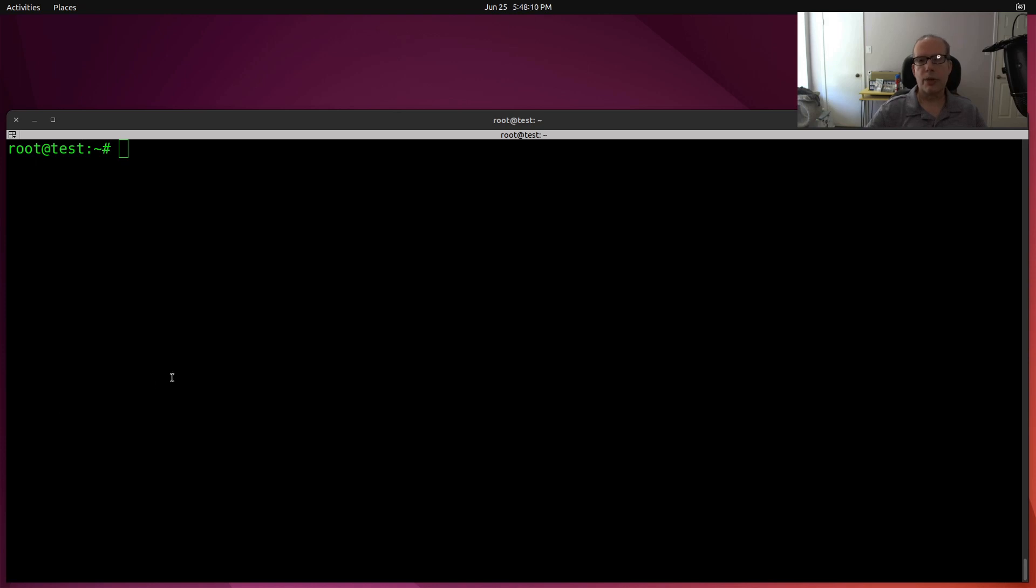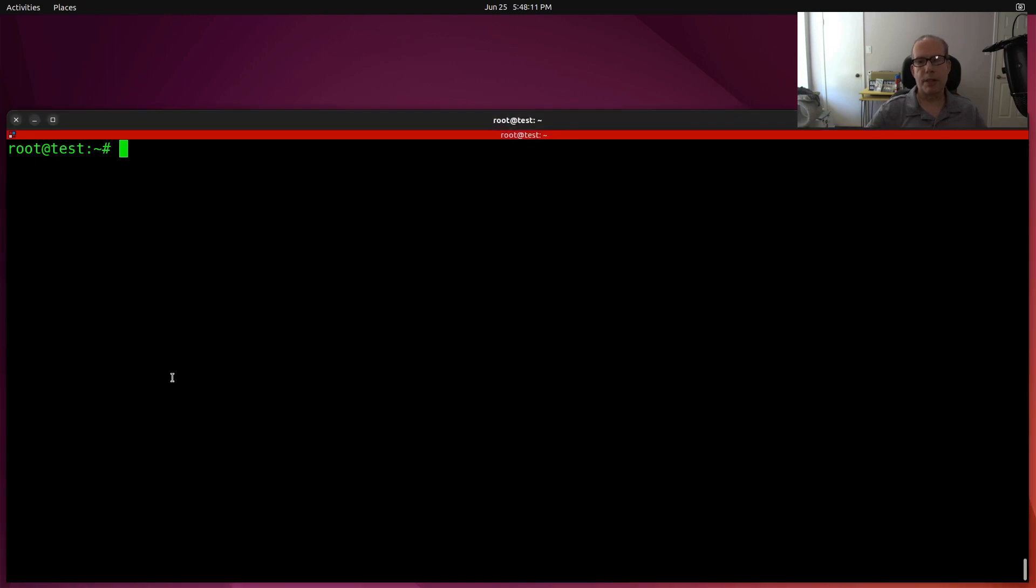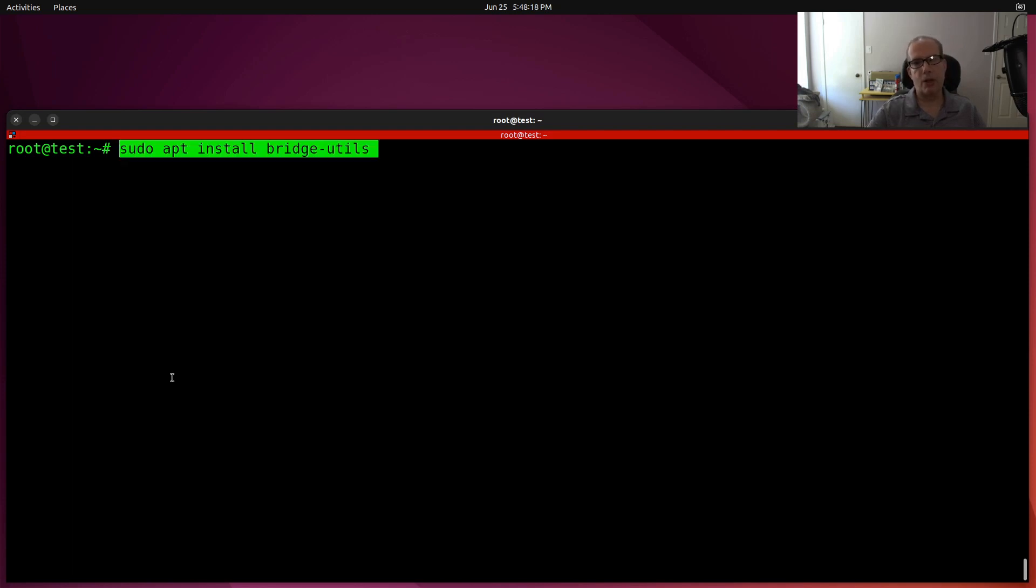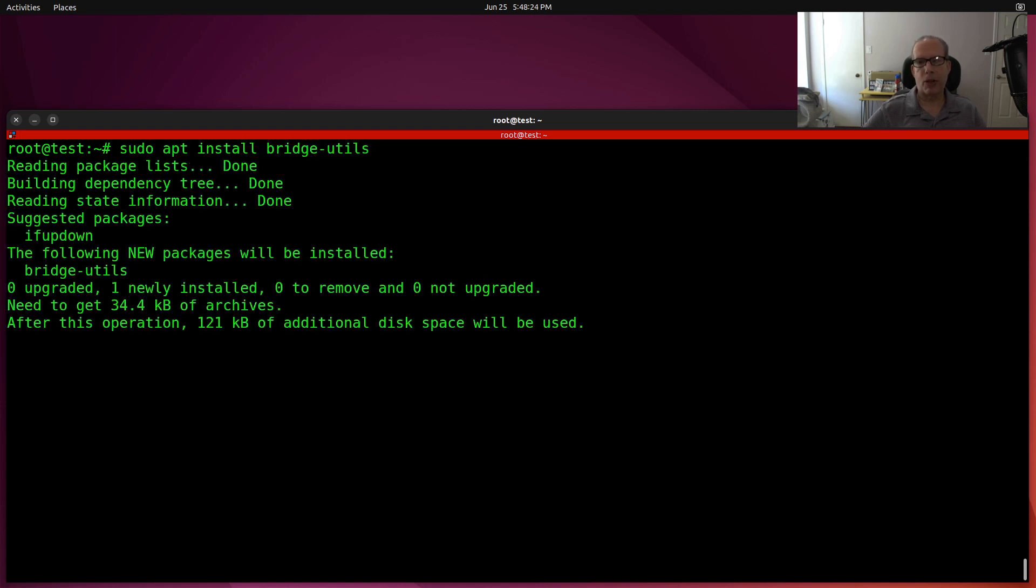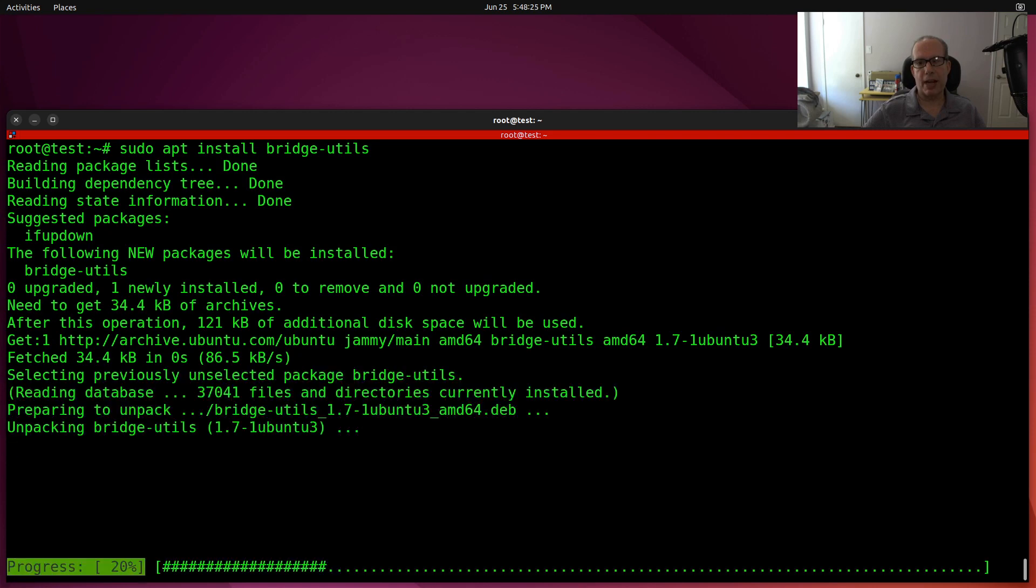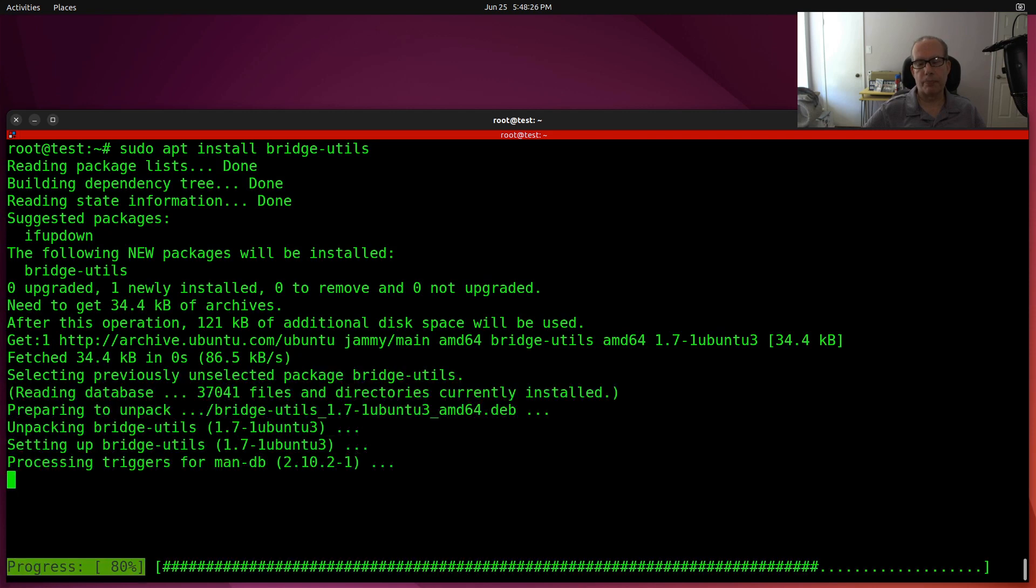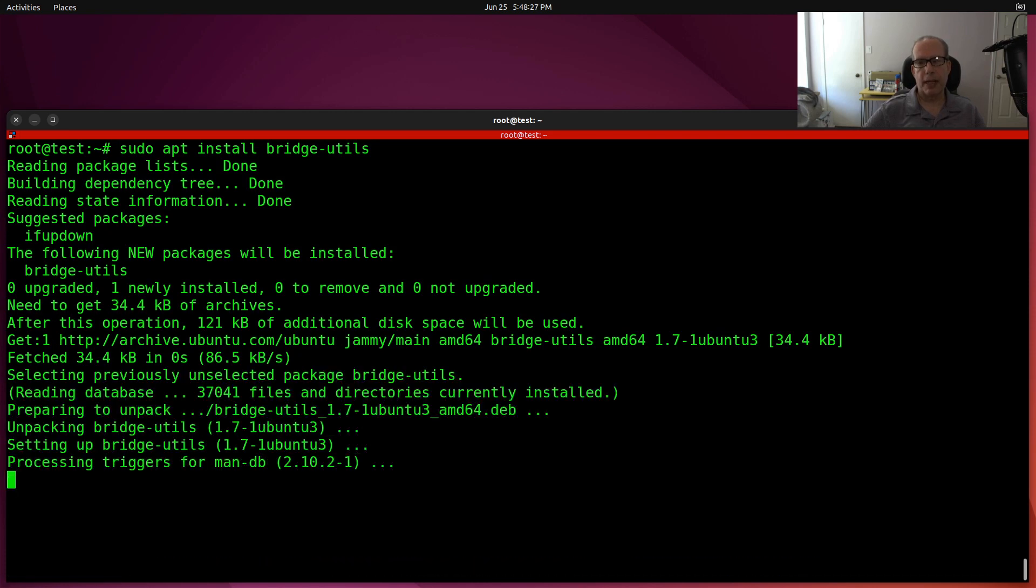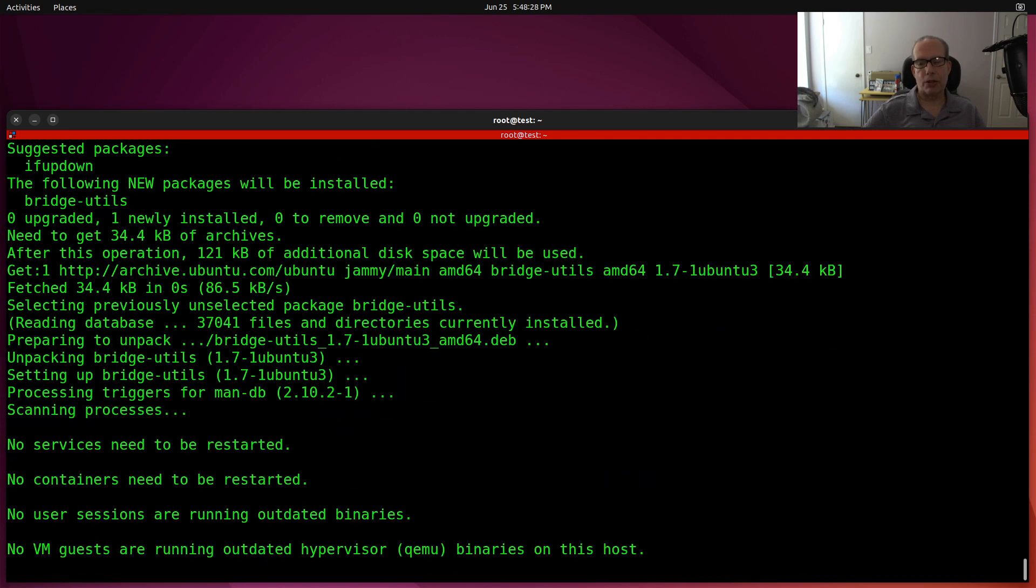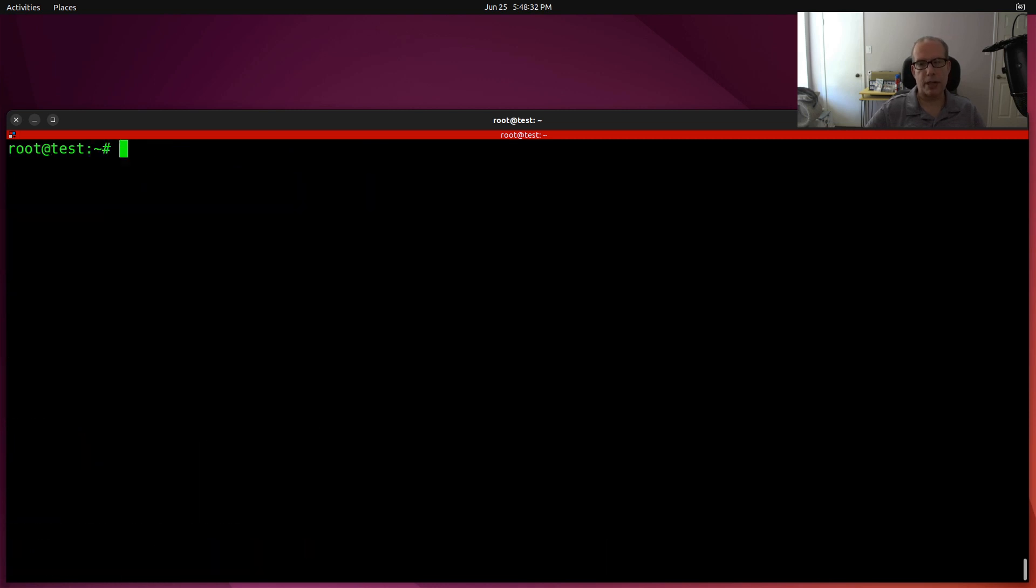So here we are at the prompt on my test server. And before we can do what we want to accomplish, we have a couple of things that we want to install. So the first thing is you want to install the bridge utils with the sudo apt install bridge-utils. And this installs some software that we're going to need in order to do bridging.